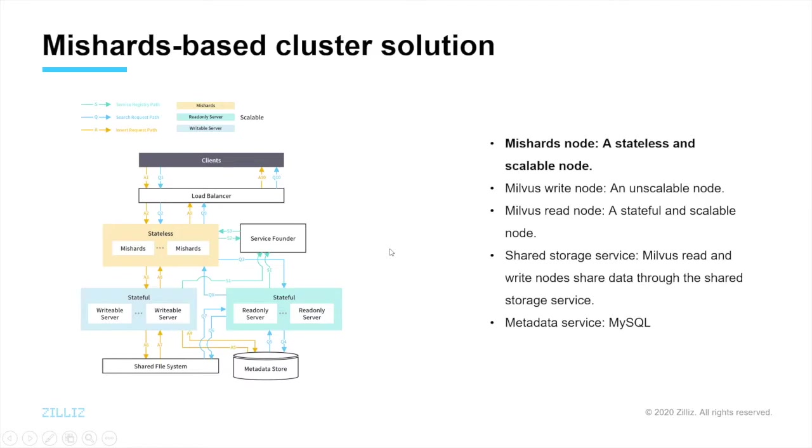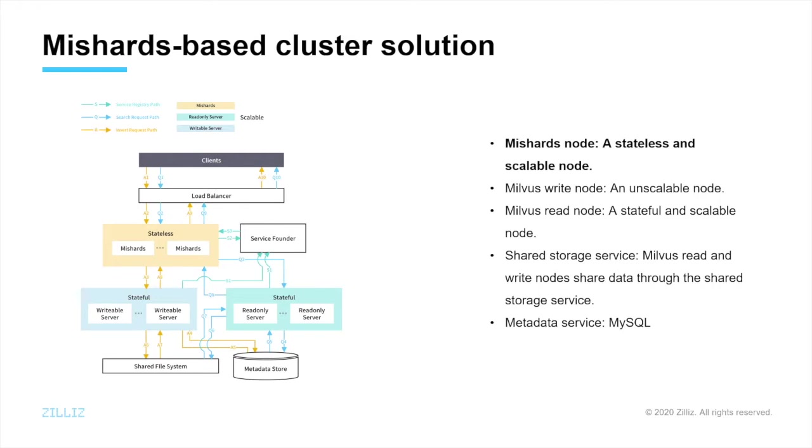Now that we basically understand Mishards, let's deploy the Milvus cluster. The components of the example cluster are one Mishards node, one Milvus write-only node, one Milvus read-only node, a shared storage service, and metadata service. If you want to scale the read nodes or Mishards nodes, set their parameters in config file.